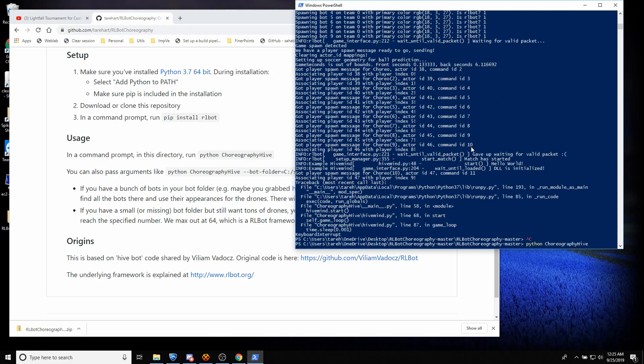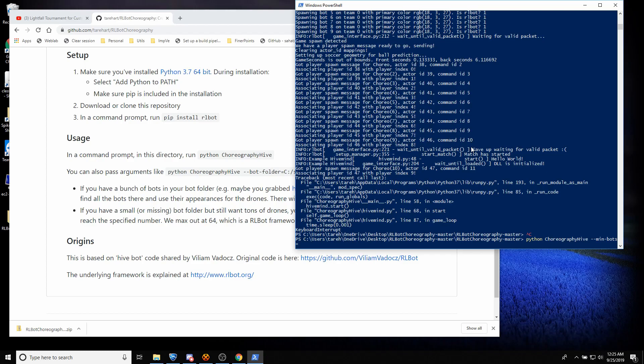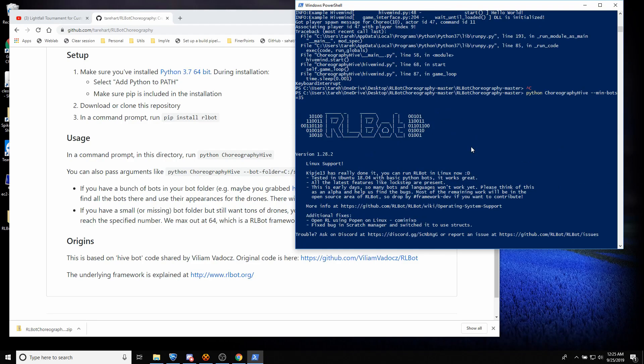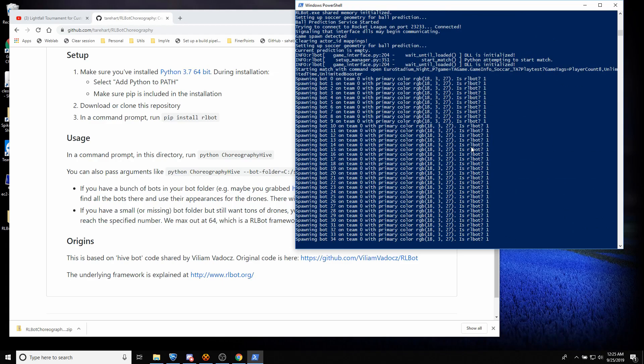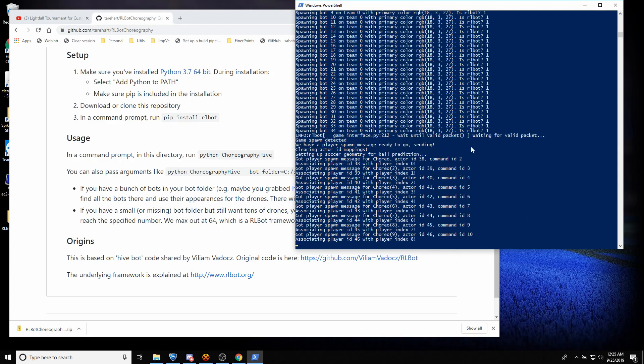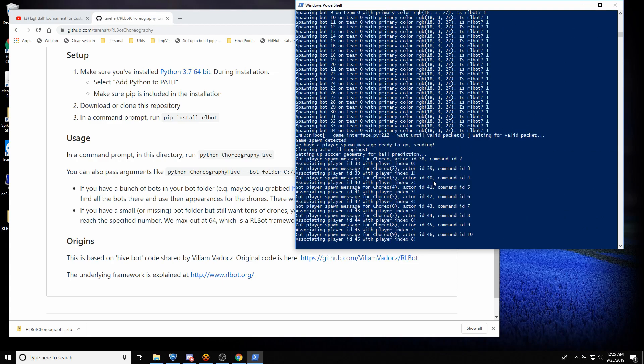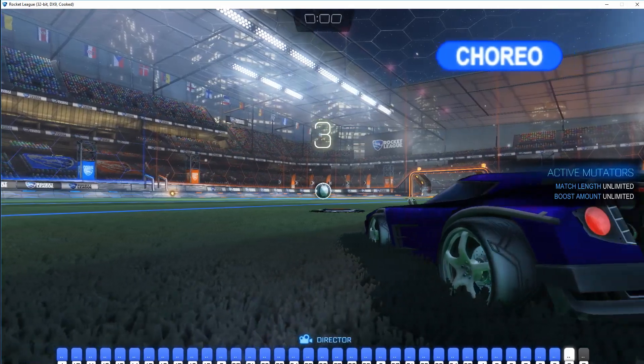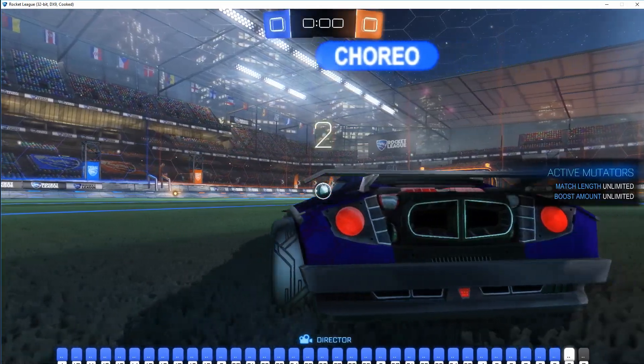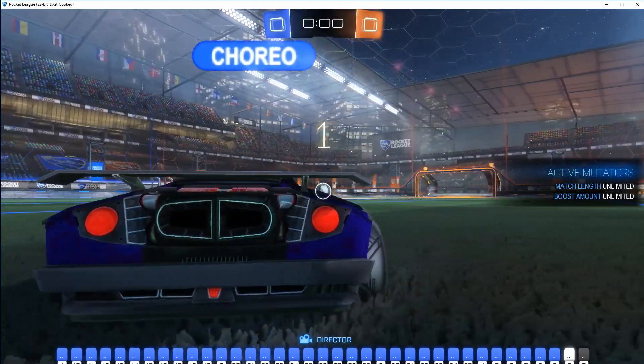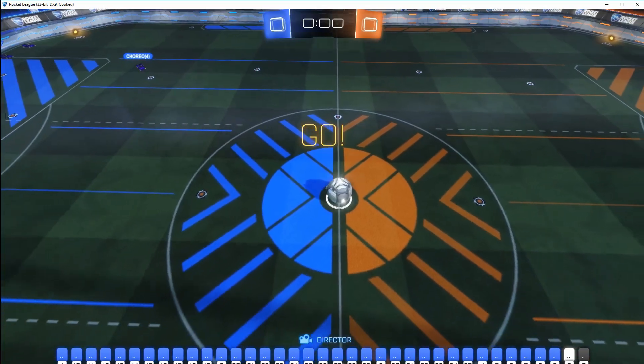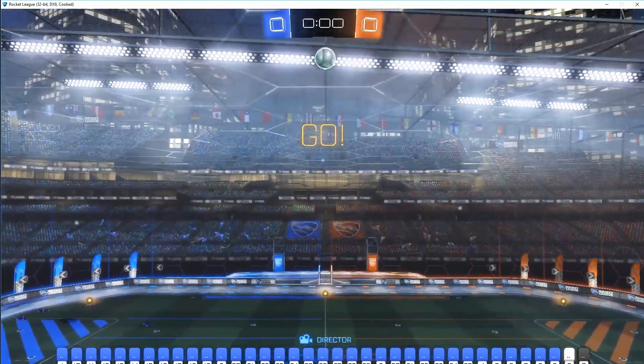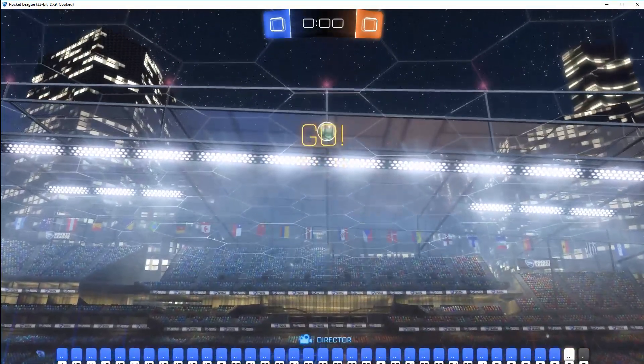So if you'd like to crank it up a little bit higher, you can control C out of this to kill it. And there's some command line arguments. You could do min bots equals 35. And now you'd have 35 instead of 10. Like that. And it'll look a lot more like the trailer.